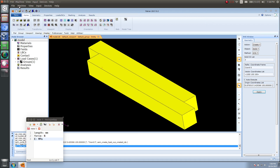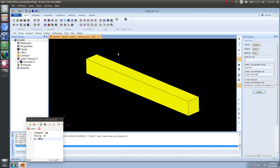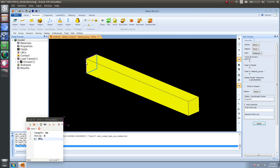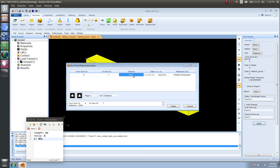Let's start with this very simple example. I've just imported this piece of geometry. Let's confirm that the units of this geometry make sense — let me measure from end to end what the length is. The distance is 1000. Since I'm using this unit system, any time I see a length, a distance, a displacement, or deformation, it's in units of millimeters. So the length is 1000 millimeters.